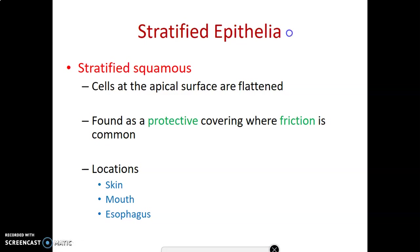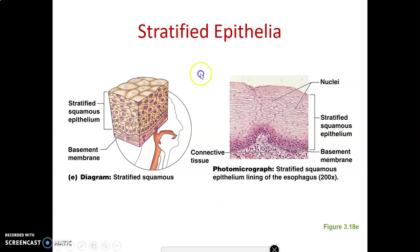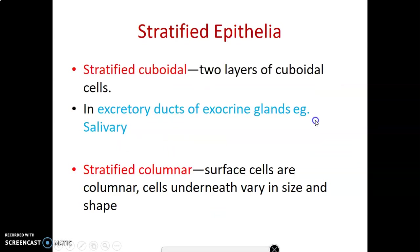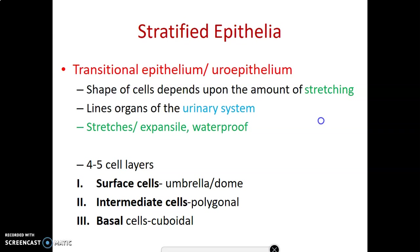Stratified squamous epithelium has many layers of flattened cells, adapted to withstand friction. In dry areas it is keratinized, like the skin. In moist areas it is non-keratinized or parakeratinized, like the mouth, esophagus, anal canal, and vagina. Stratified cuboidal epithelium has many layers of cuboidal cells, mainly in excretory ducts of exocrine glands like the salivary glands. Stratified columnar, with many layers of columnar cells, is very rare. Transitional epithelium is also called urothelium.